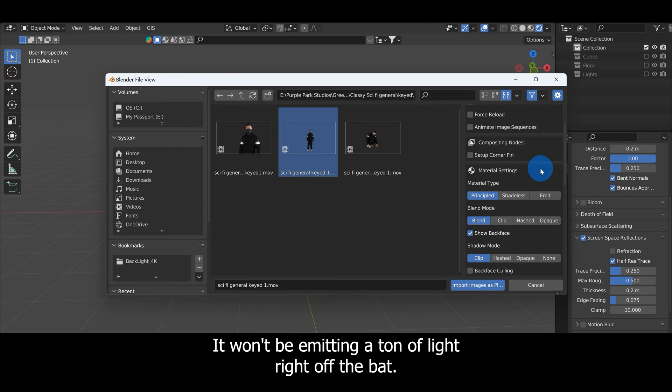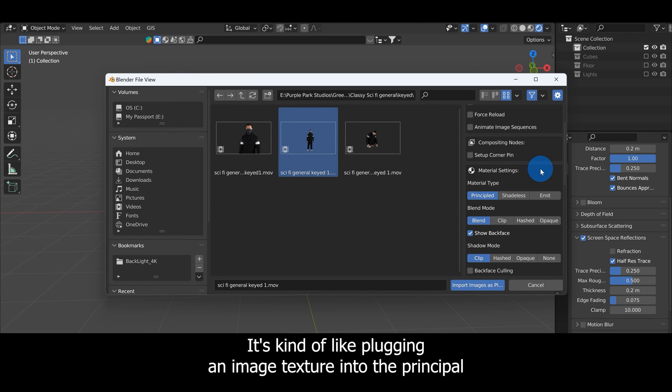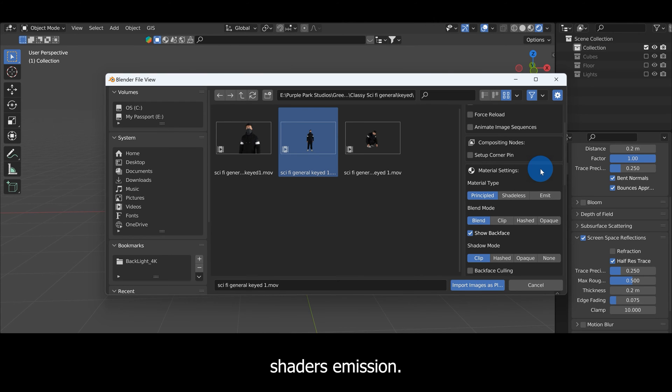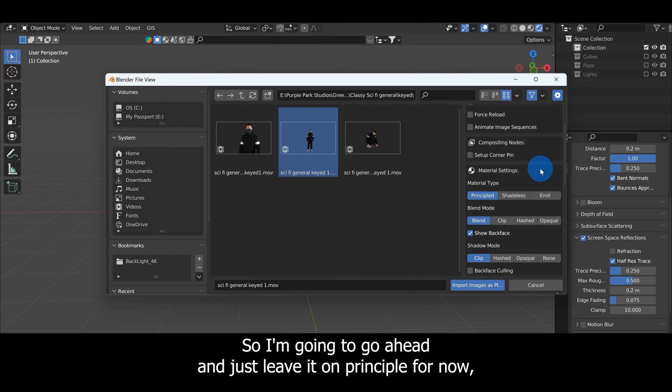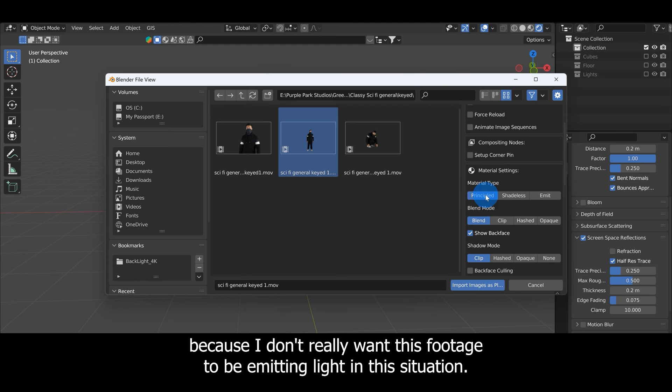It won't be emitting a ton of light right off the bat. It's kind of like plugging an image texture into the Principled Shader's emission. I'm going to leave it on Principled for now because I don't really want this footage to be emitting light in this situation.